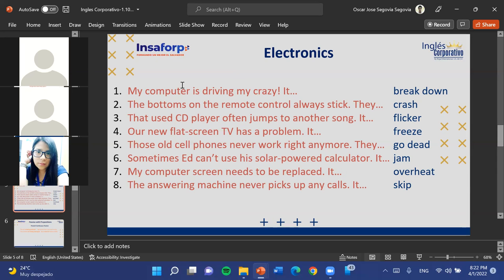Beatriz suggests 'skip,' but the teacher explains that skip is when something jumps from one place to another. The correct answer here is 'jam.' When buttons jam, they get stuck — you can't use them anymore. The full sentence becomes: 'The buttons on the remote control always stick — they jam when I use them.'